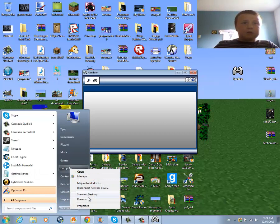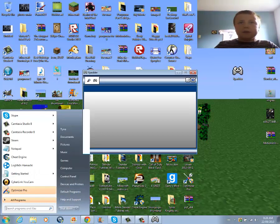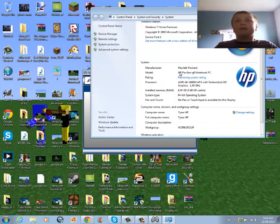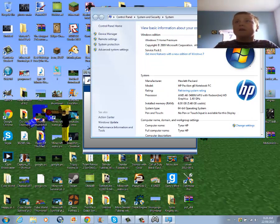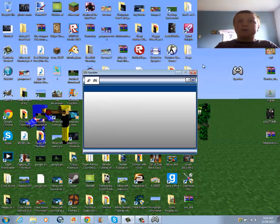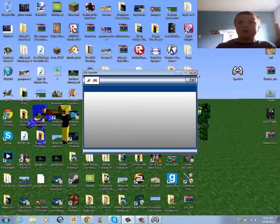Now we'll go to Properties and it'll say Windows 7. Now, this program, for some reason, only works on XP, Vista, 2003, Server,